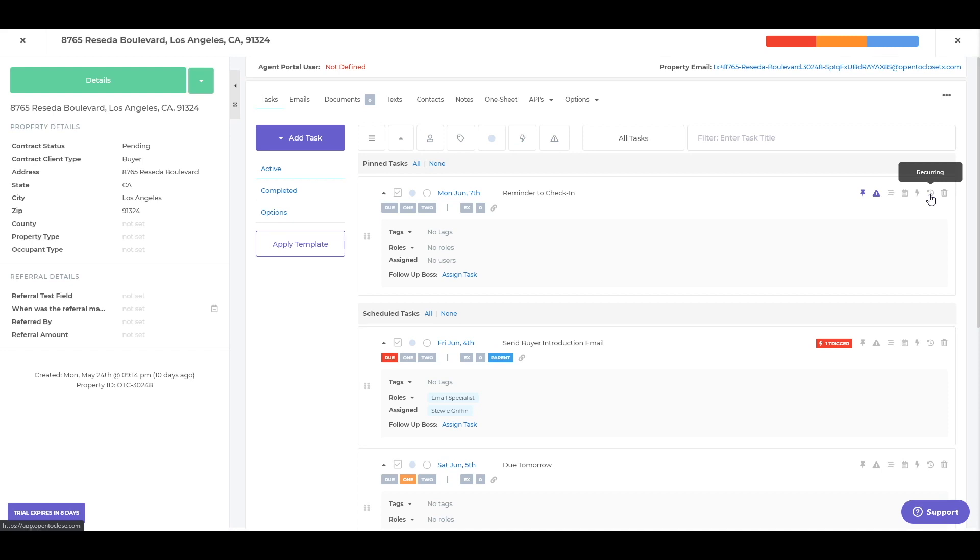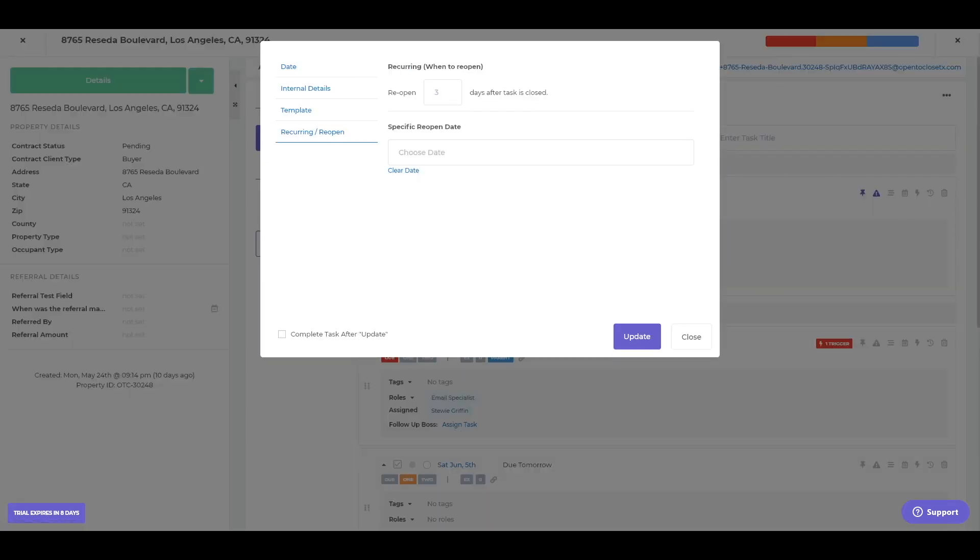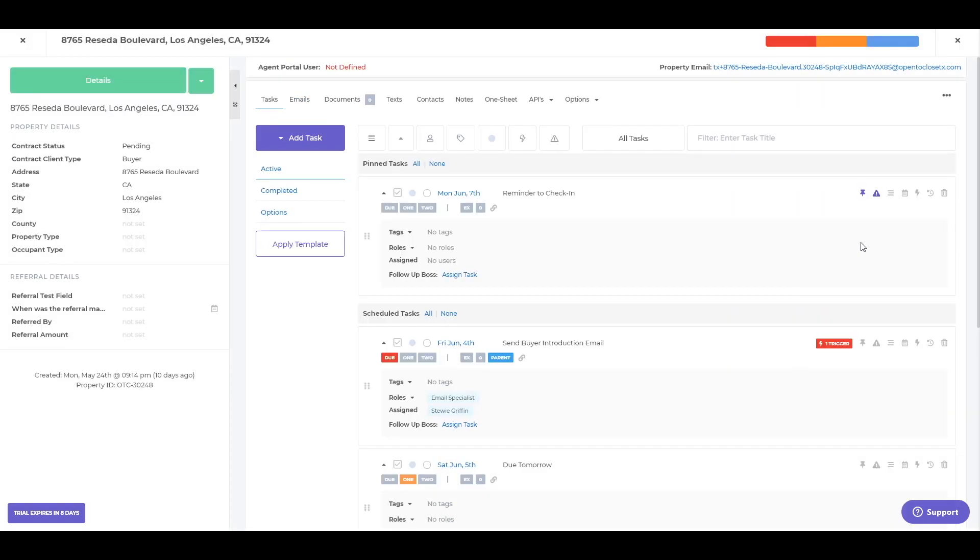You can also set these to be recurring. So you want this task after you've closed it, reopen it again in three days or a specific date. And then the last option here will be to actually delete out this task.